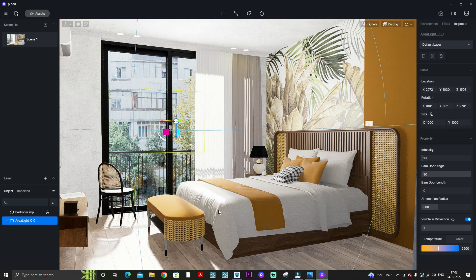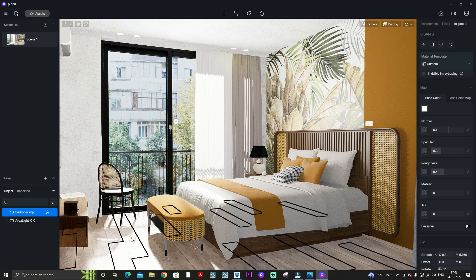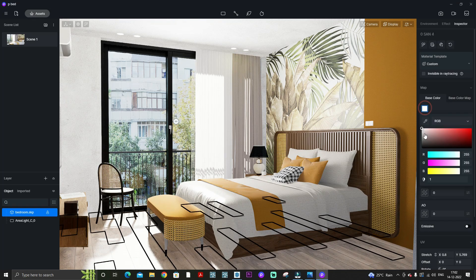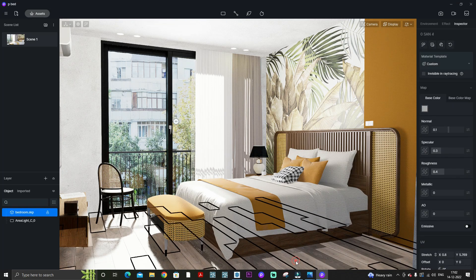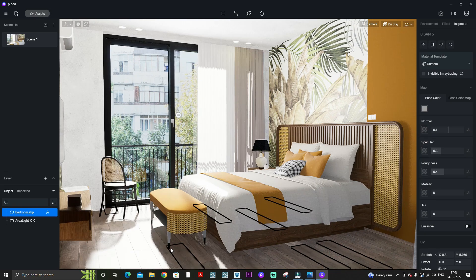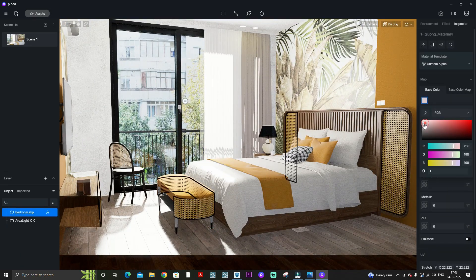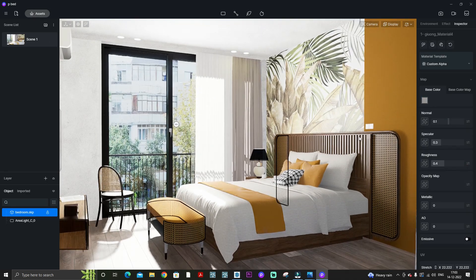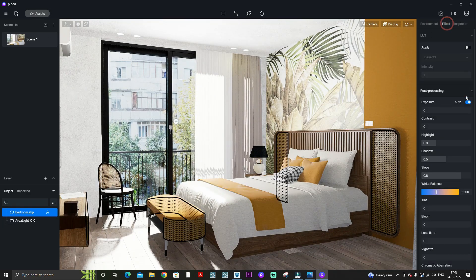Here you can see I am using a rectangle light from the window to get extra skylight, sunlight, or exposure in my scene. This is the first step to get light to light up the scene.